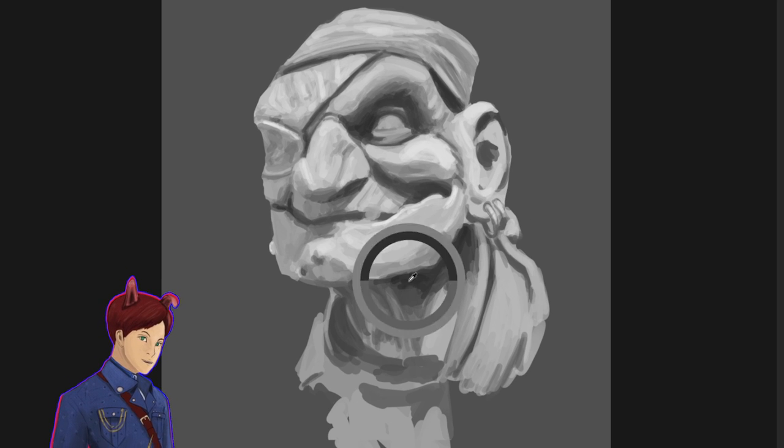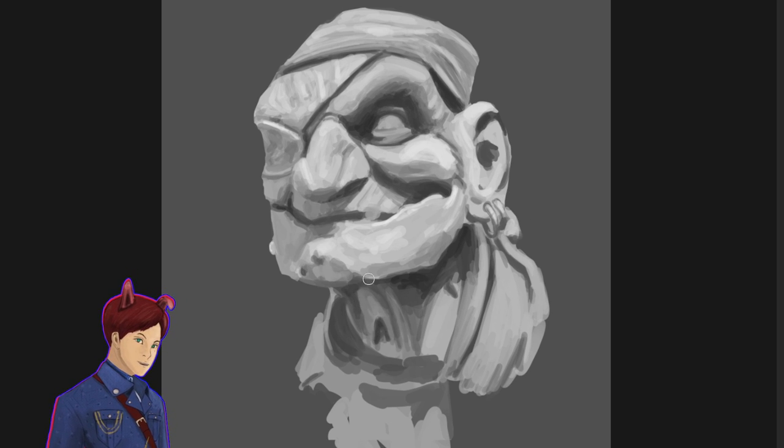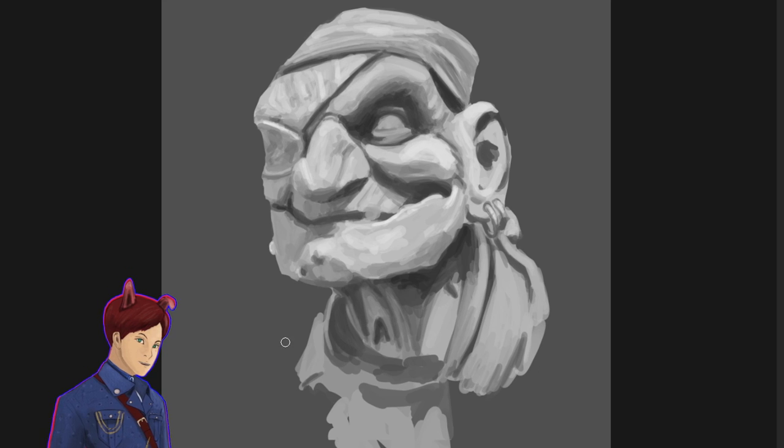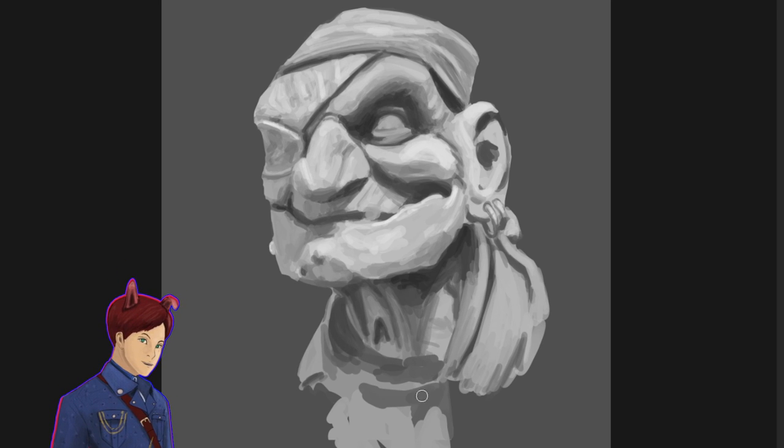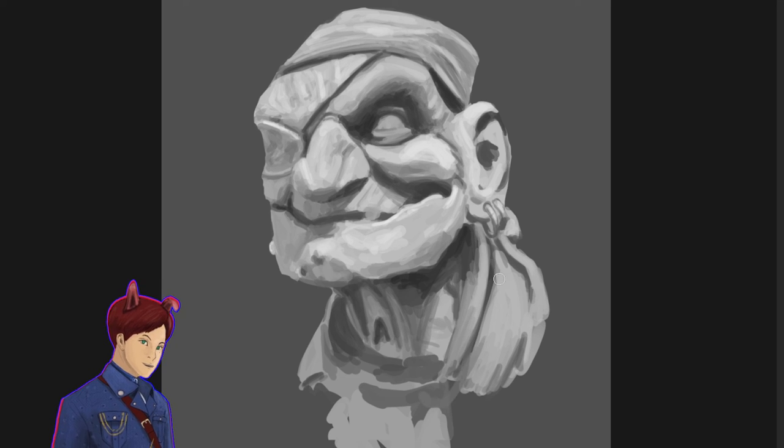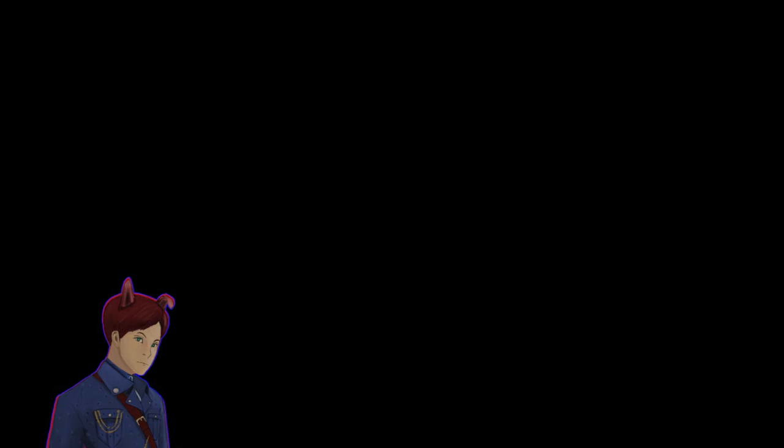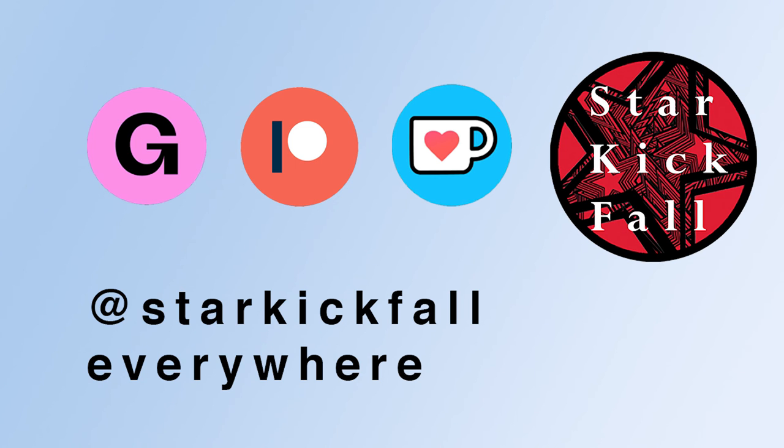So yeah, that's my first video in a series of videos on unlearning a toxic art education. If you like it, please like and subscribe and I'll see you in the next one. Keep creating!